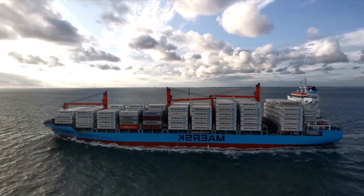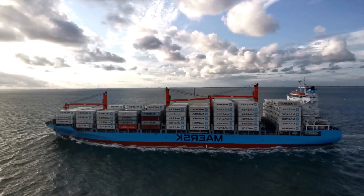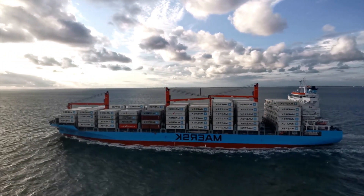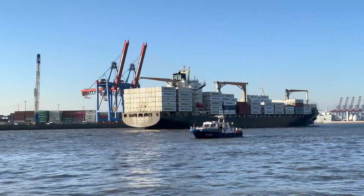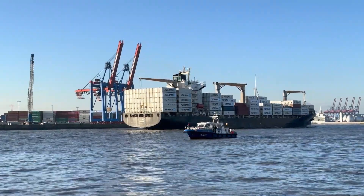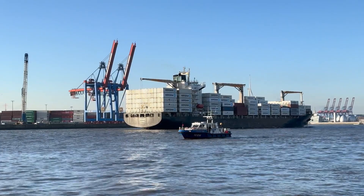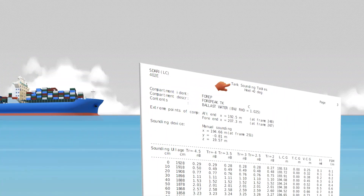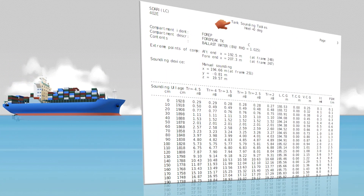Have you ever wondered how mariners calculate the exact weight of ballast water to ensure the ship remains stable? It all starts with a simple sounding table.